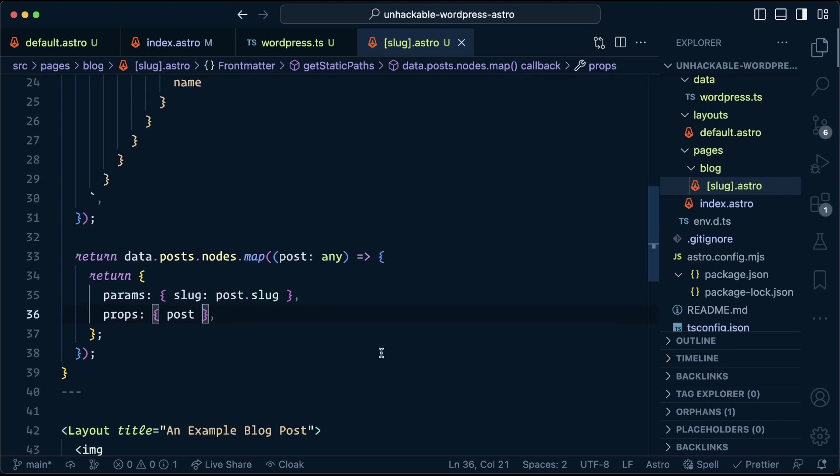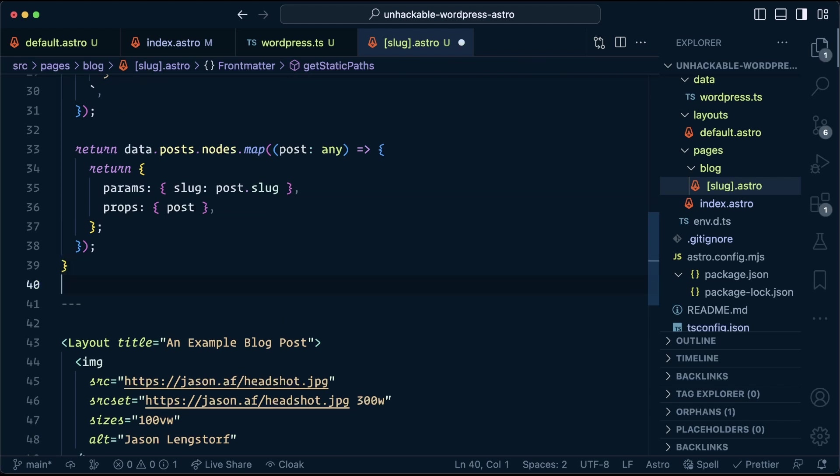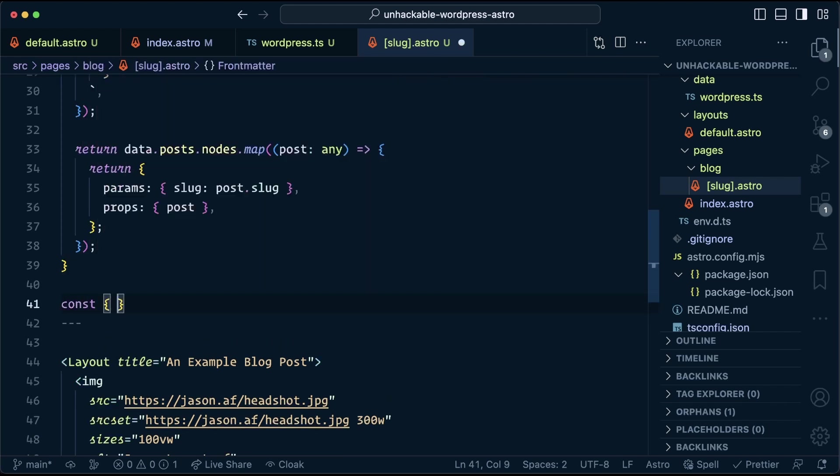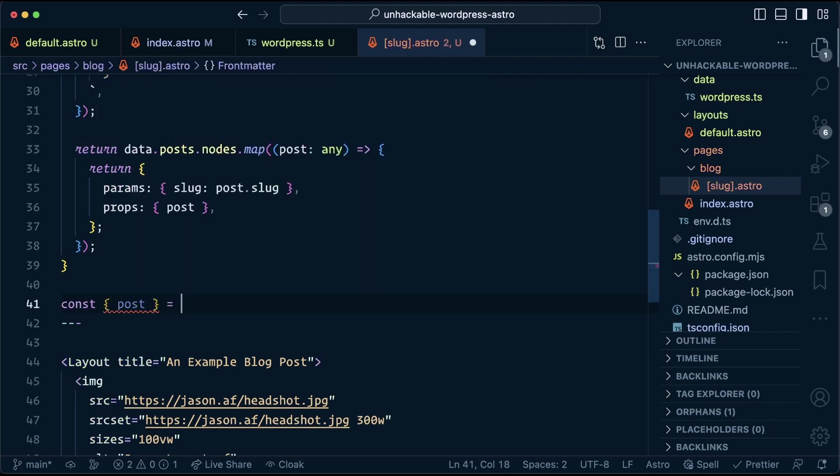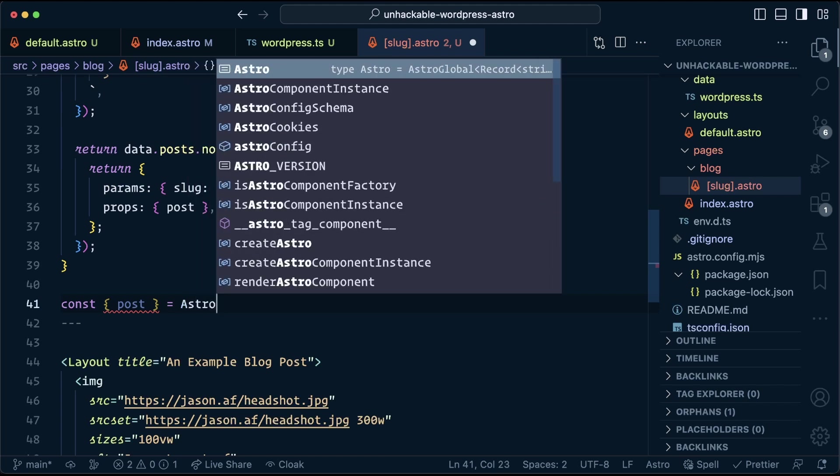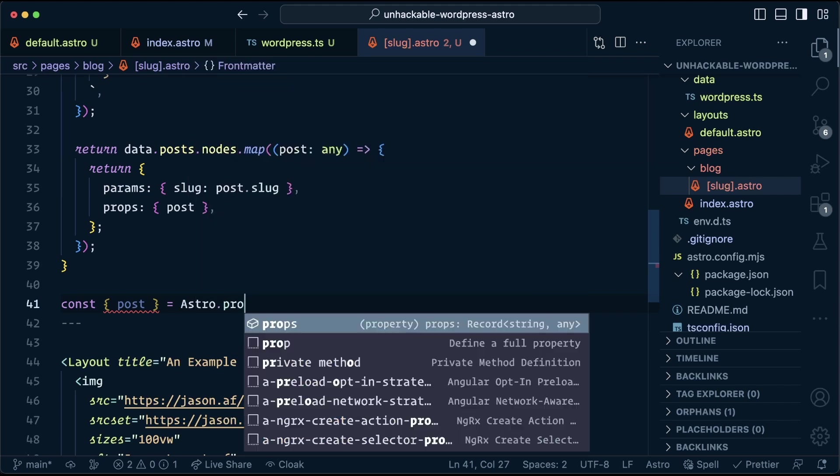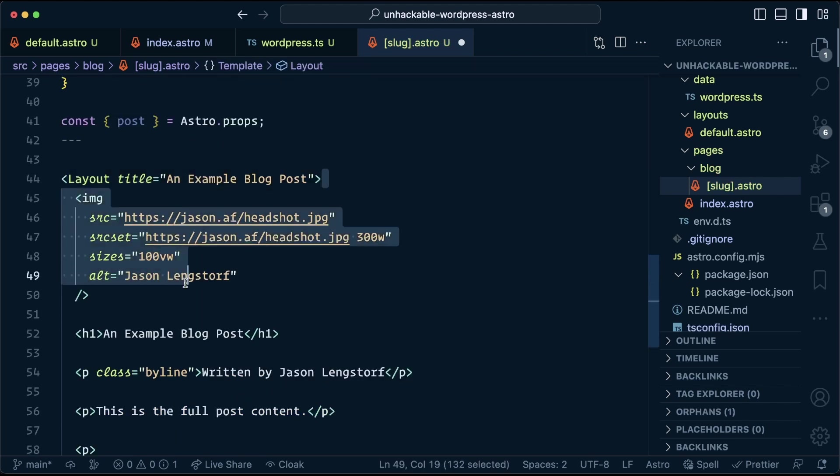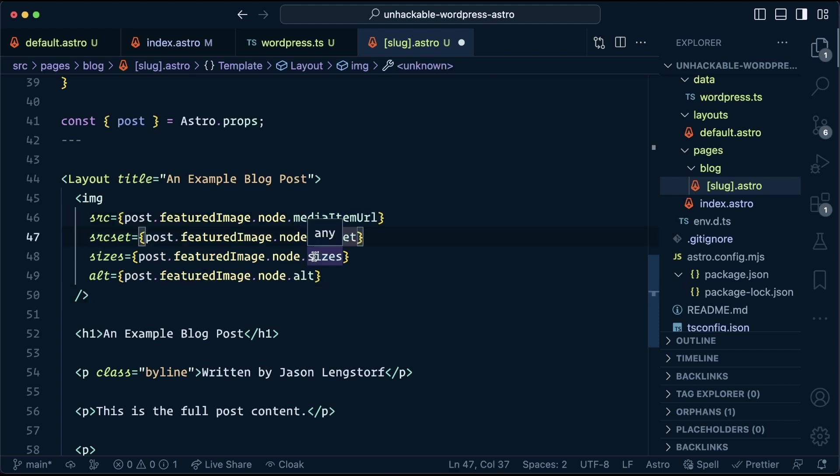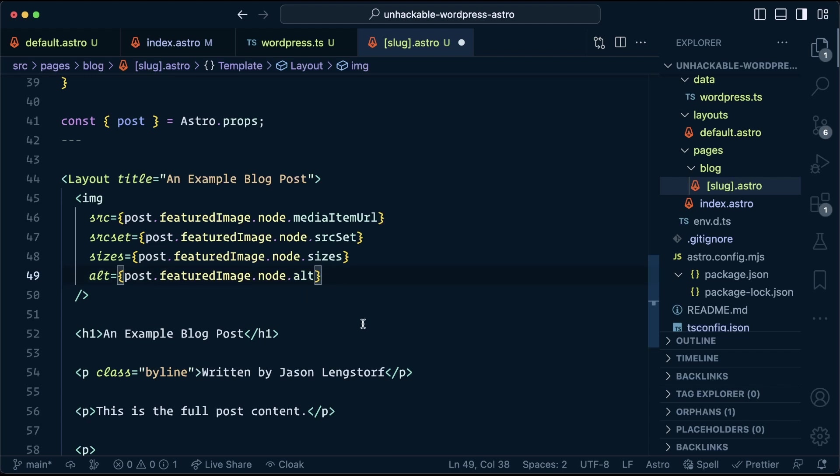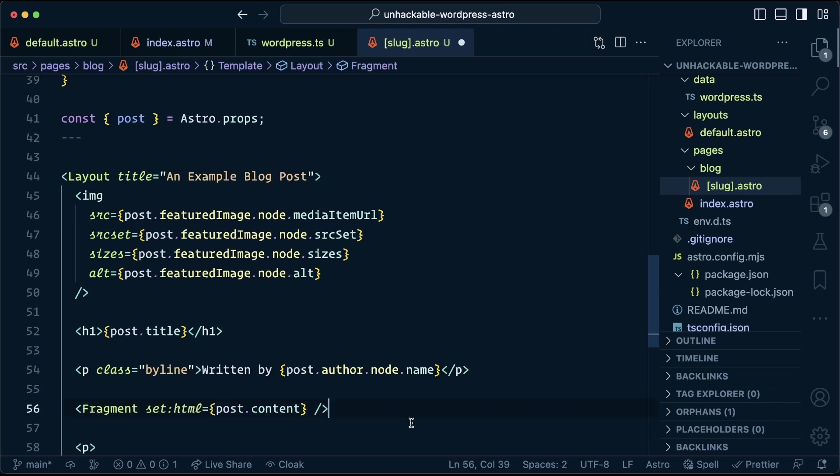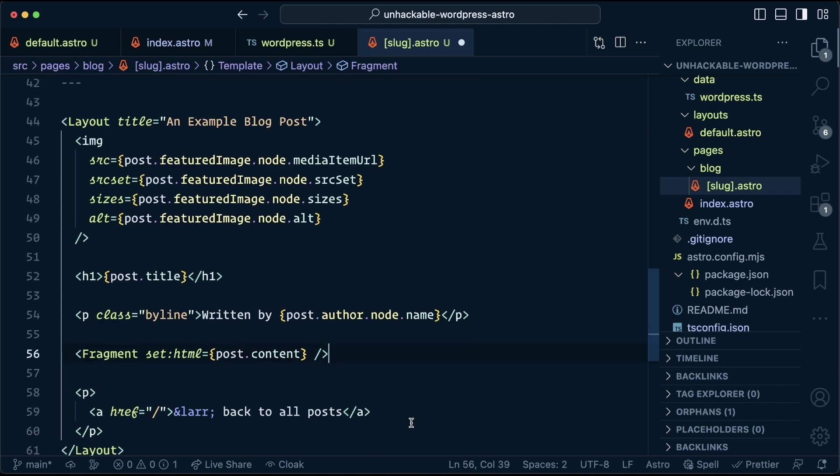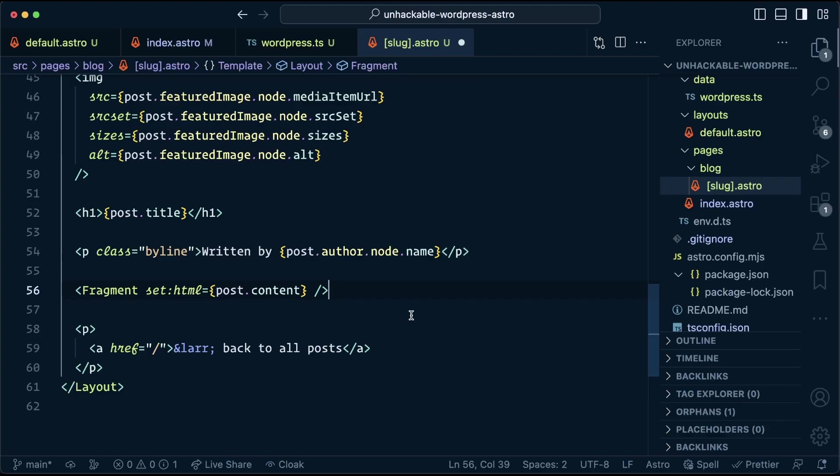So now down here, we're going to have access to this post, which we can get by destructuring the props for the page. That comes in from the Astro.props. So for the image, we want to use the featured image. The media item URL is the default image, a source set, and the sizes gives the browser hints on different sizes of images to use to improve performance. And then the alt text helps with accessibility for the title, the post title, same for the byline and for the post content, that's going to be rendered HTML. So we want to use that fragment again.